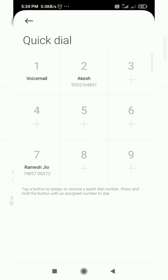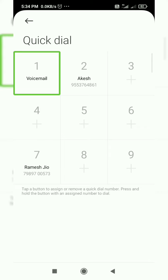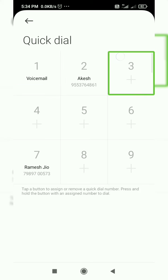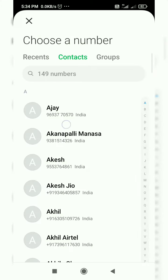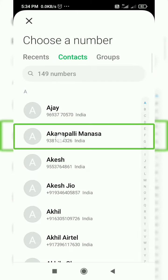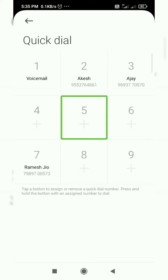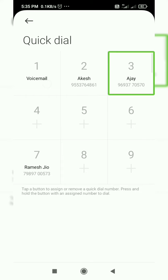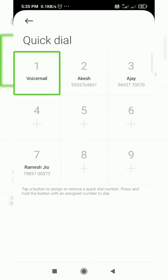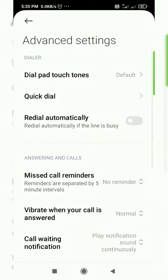I select number 3, select 3. I select my friend. Okay. I select the same button and I click on the back button, back.